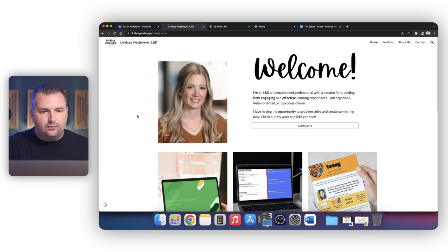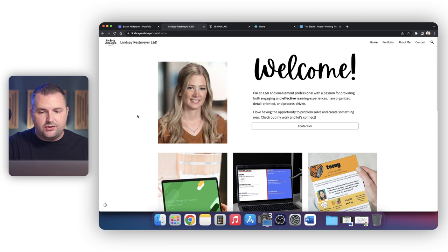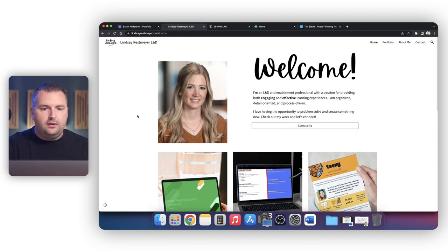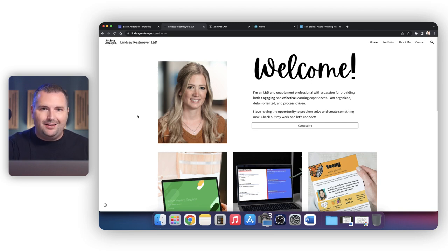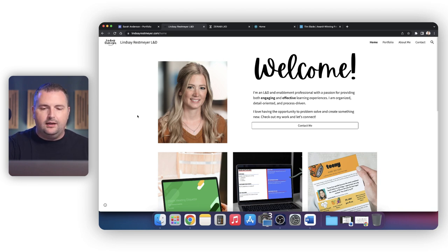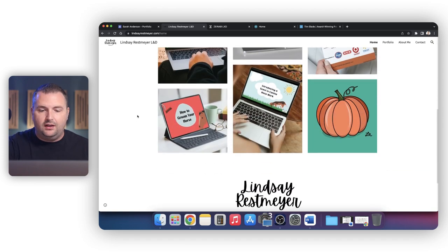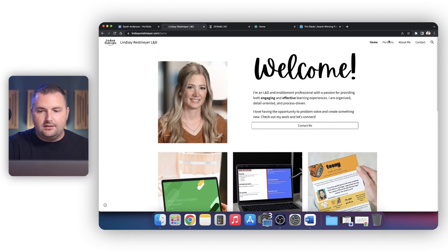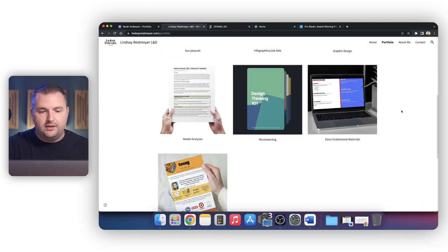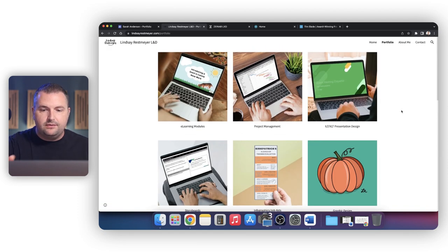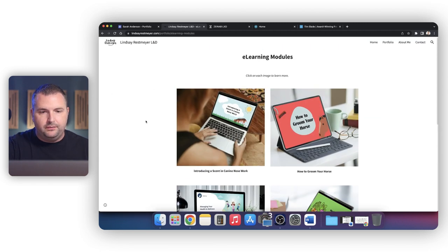Another great example is Lindsay Ressmeyer. She's also an instructional designer. What I love about this example is that it demonstrates the variety that you can create with Google Sites. I think a lot of times, if you've ever played with Google Sites before, Google Sites used to be so awful and it's improved over the years. You can create really unique and different looking websites depending on what graphics you use and what fonts you use. You can see she's focused more on the imagery of her portfolio samples, and of course we can click into it to learn a little bit more.